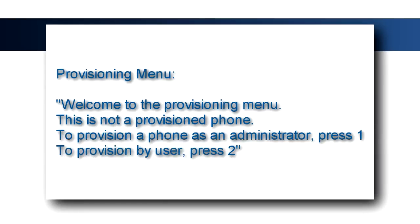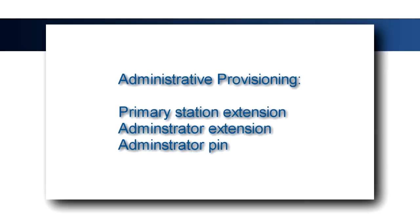The line label on the phone's display will say Setup, and when the phone is taken off-hook, the user will be presented with the provisioning menu. If the phone is configured as the default workstation for a user, selecting Option 2 will prompt the user to enter their extension and PIN to provision the phone.